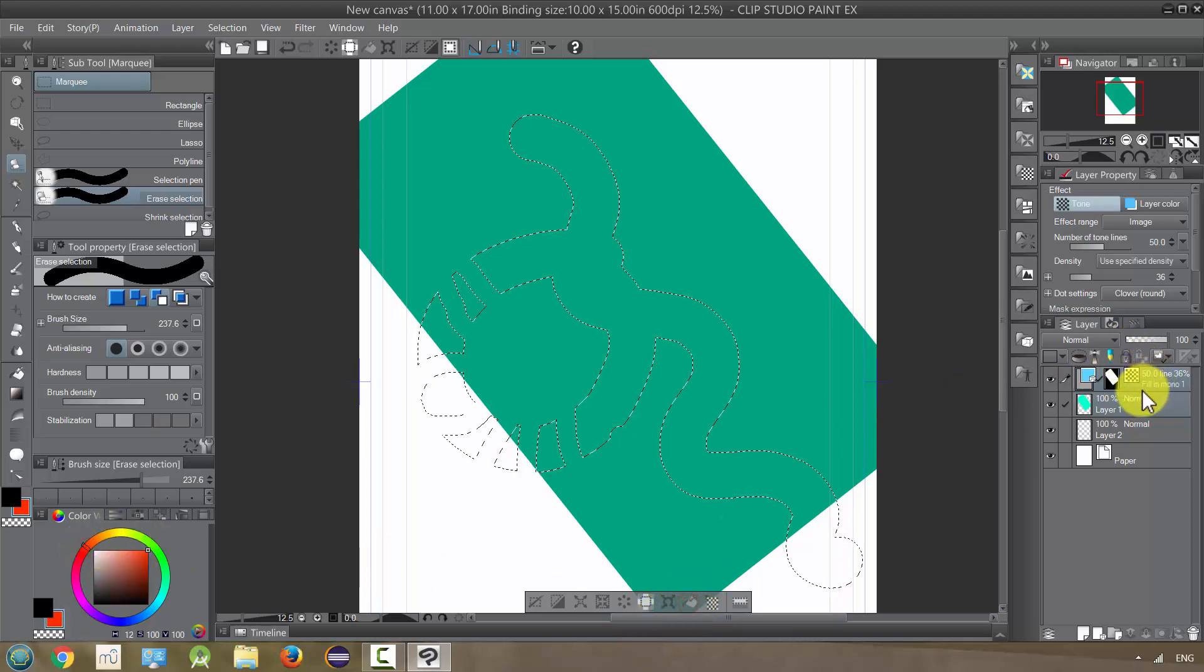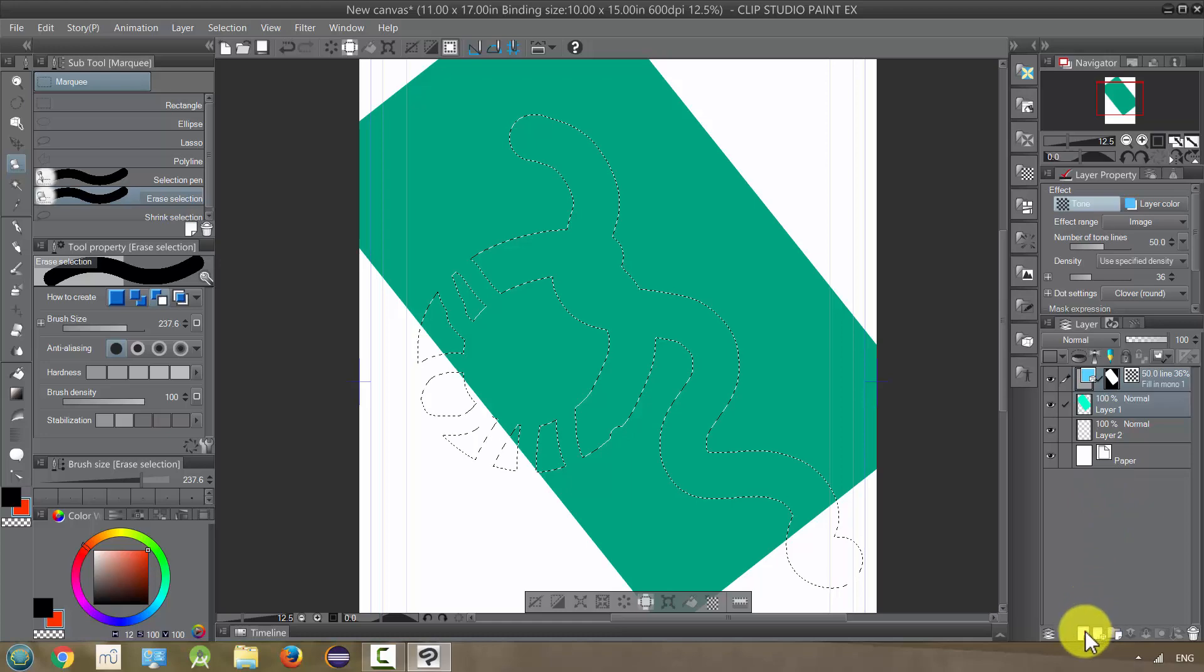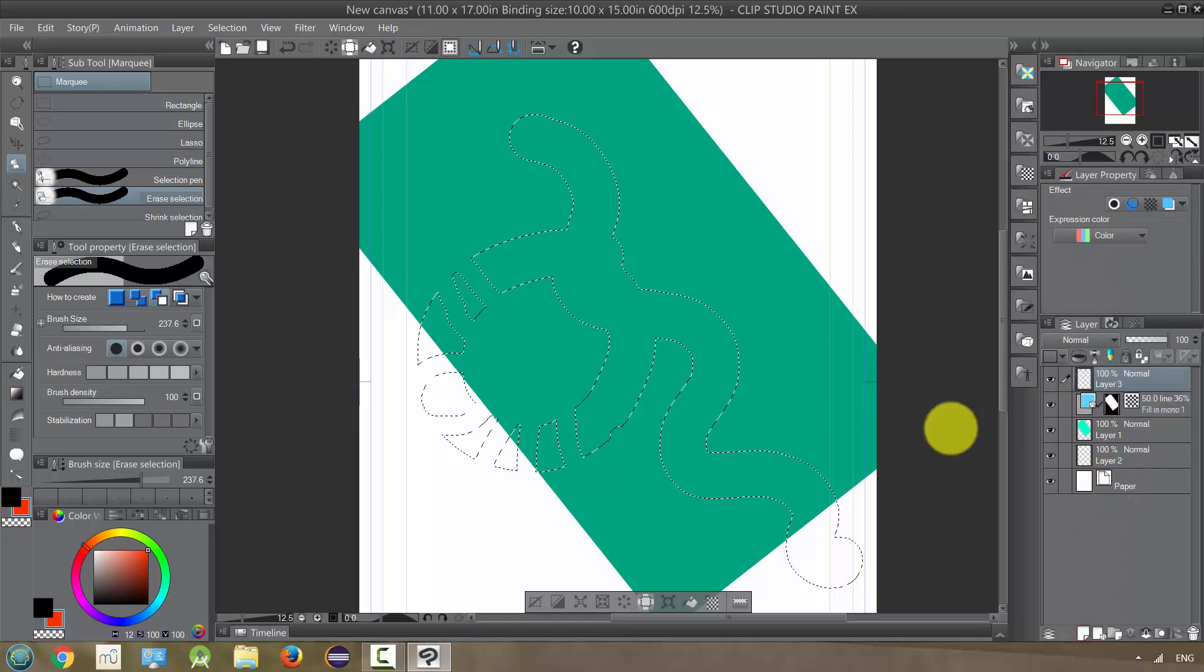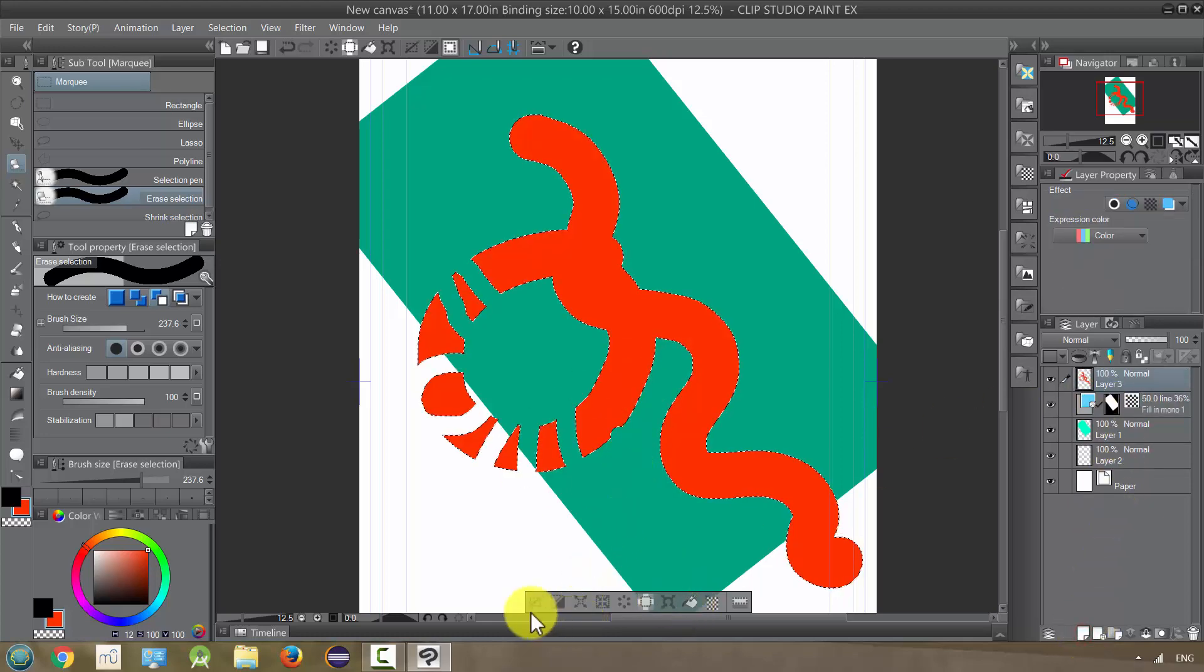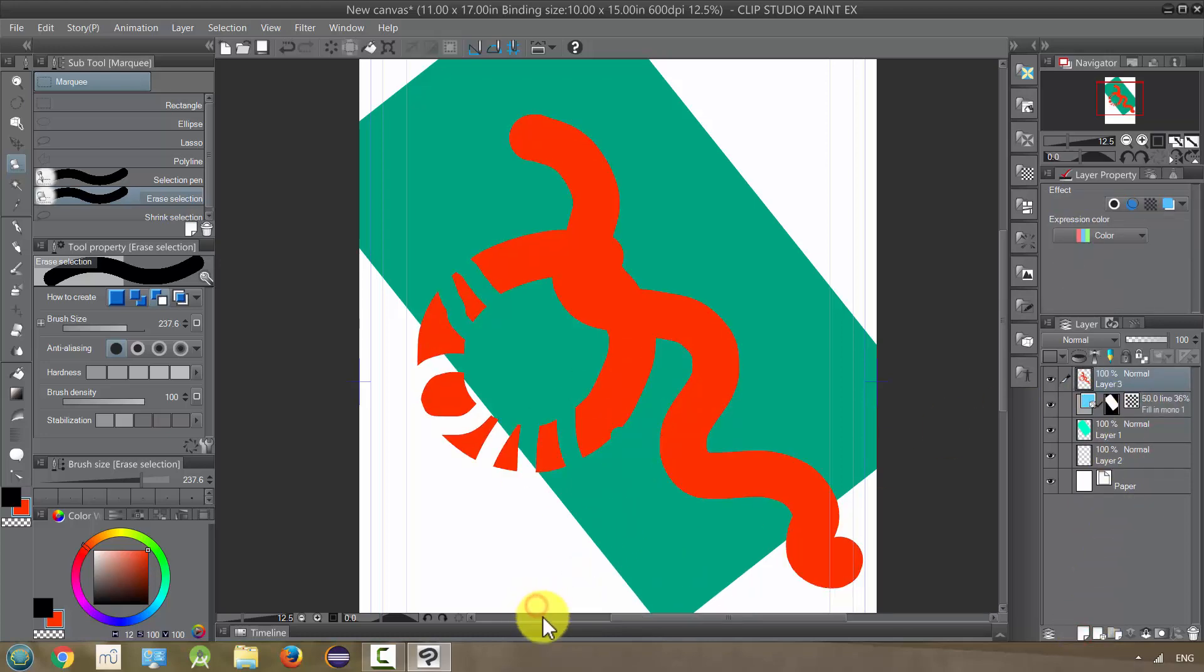Whoops, I'm on the tone layer, let me add a layer. Okay, you can do that, things like that.